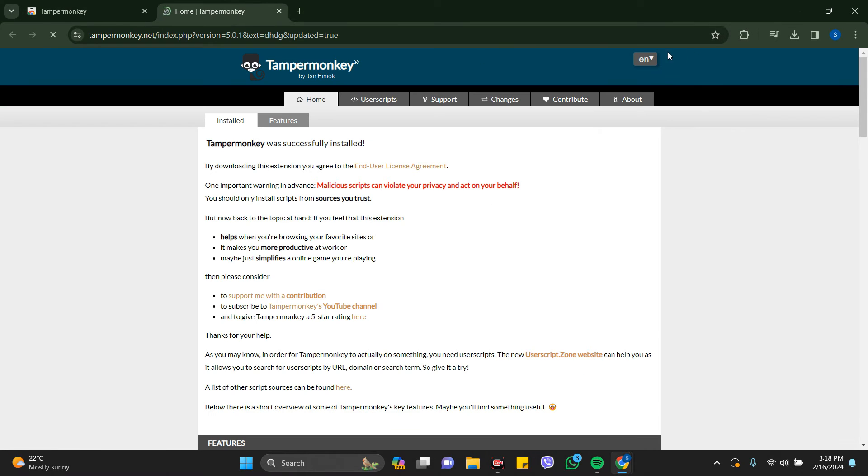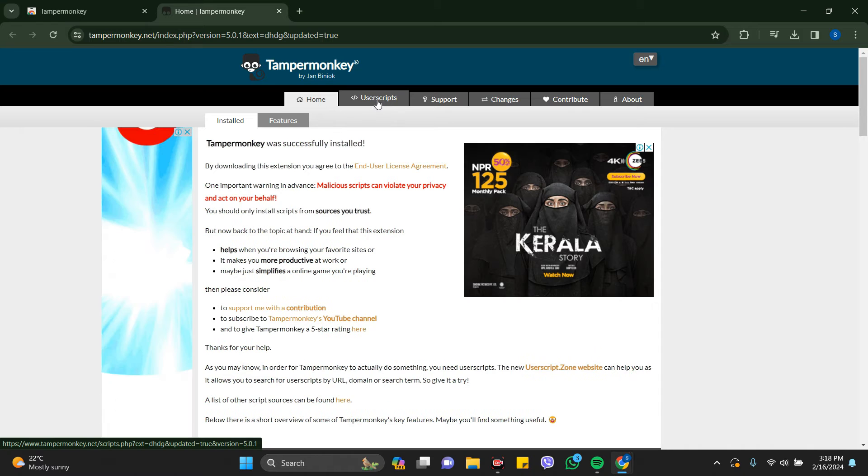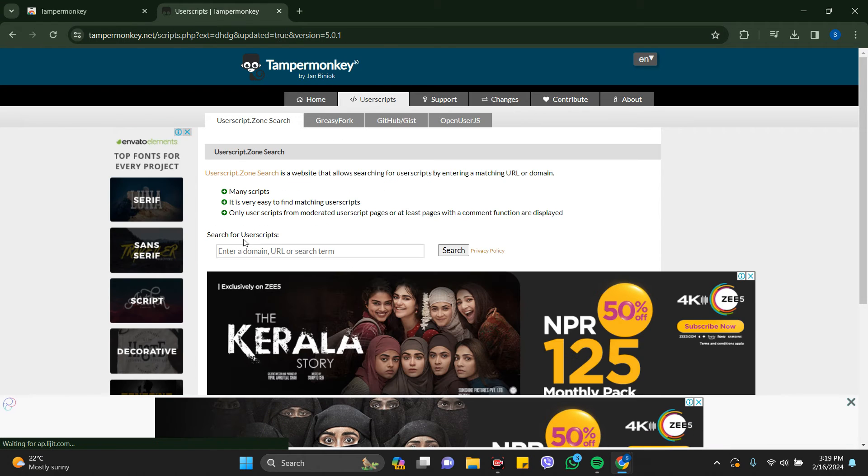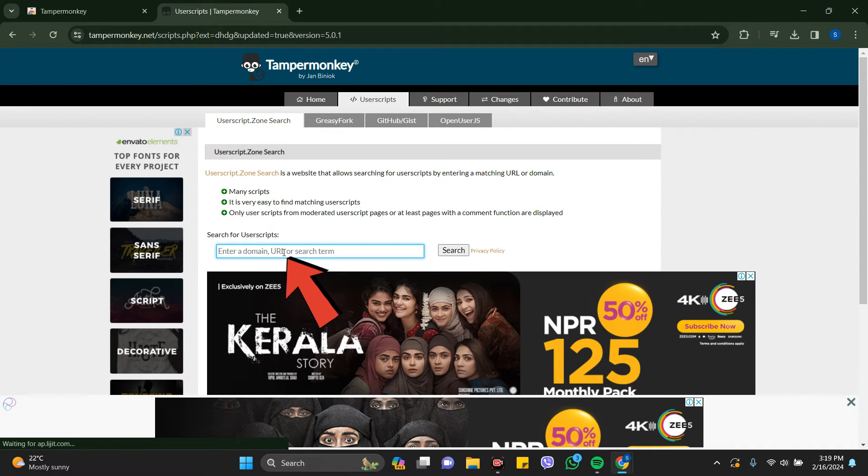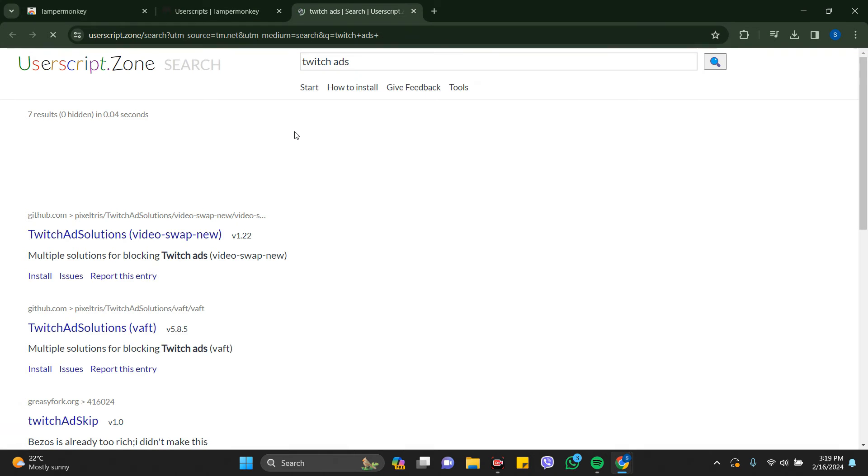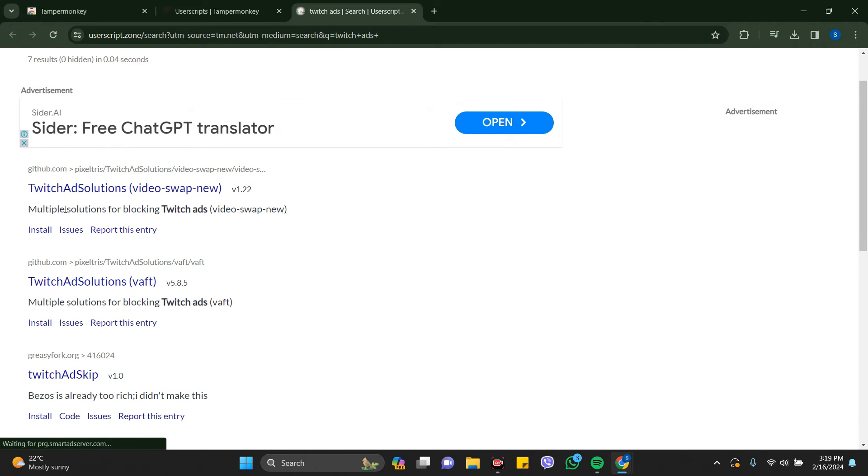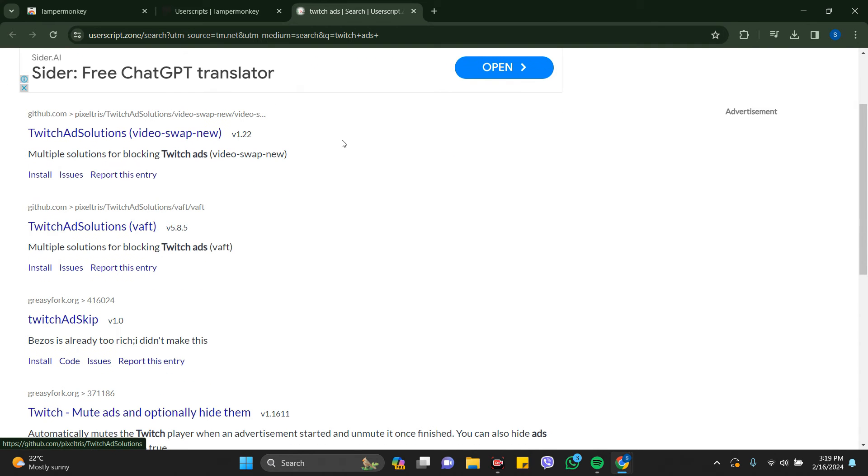Right after that, go to User Scripts. In the search for user scripts, just enter 'Twitch ads' and press Enter. This is the page that you land on.